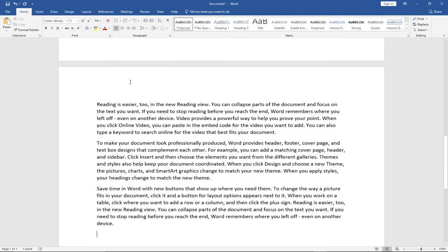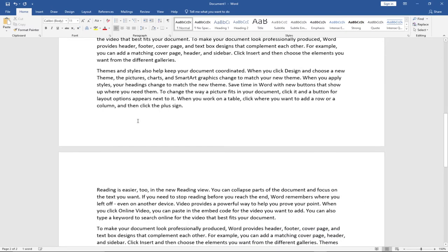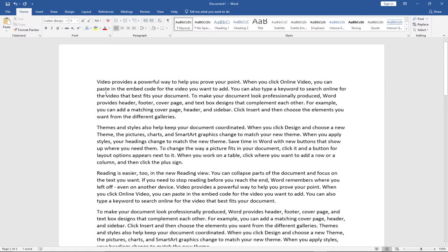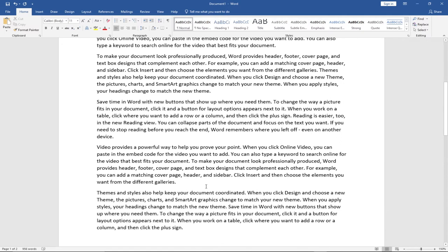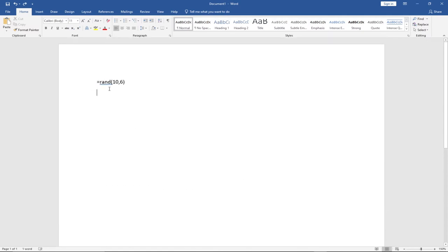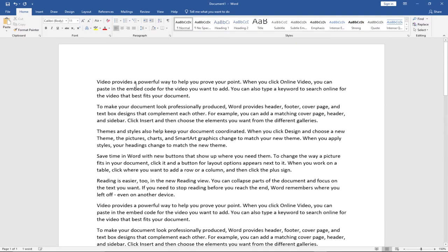Let's say I want six lines per paragraph — I can just set it up this way. When I hit Enter it's going to give me six lines per paragraph. These are random texts that have been generated for me. If I want more than 10 paragraphs I can easily do that — say 15 paragraphs with three lines — and when I hit Enter I get that. So these are texts generated for me randomly.